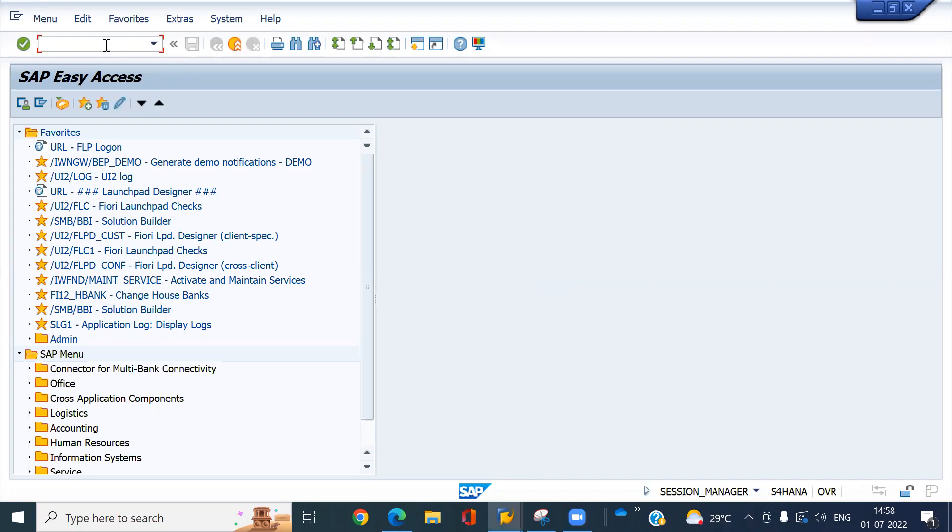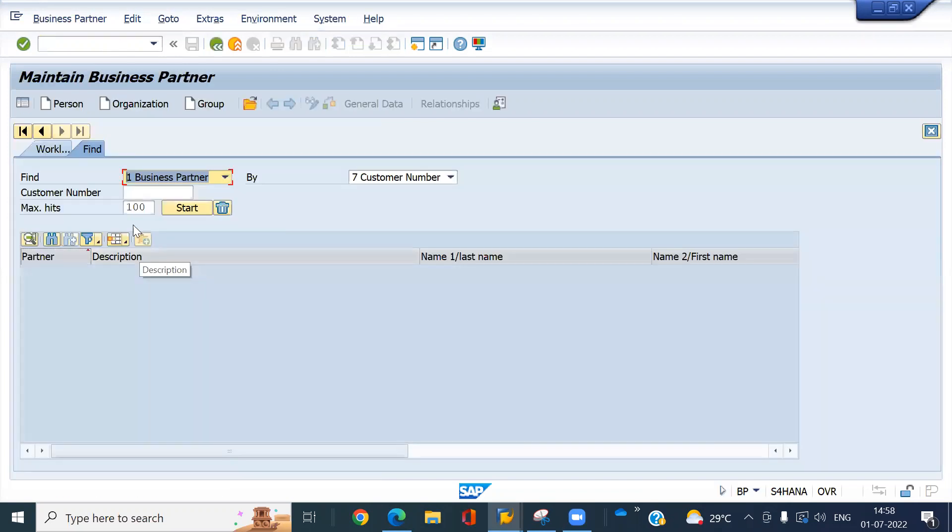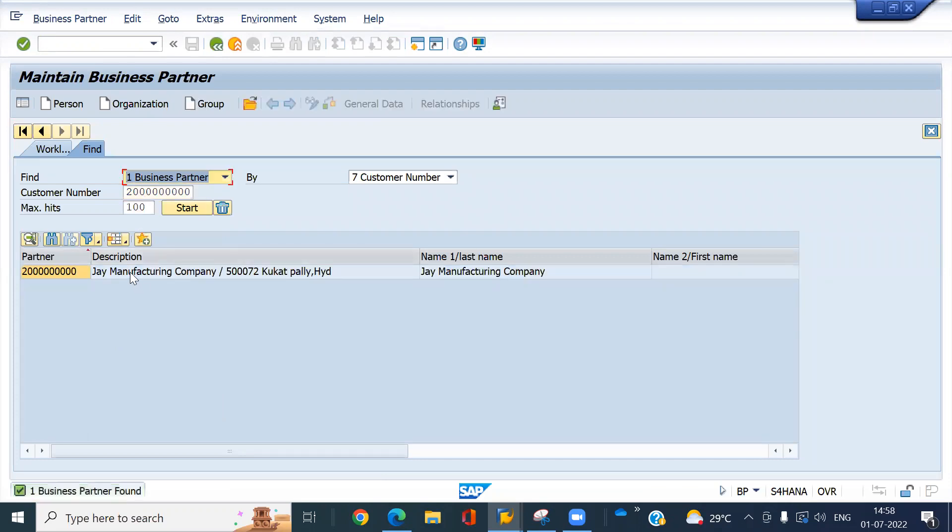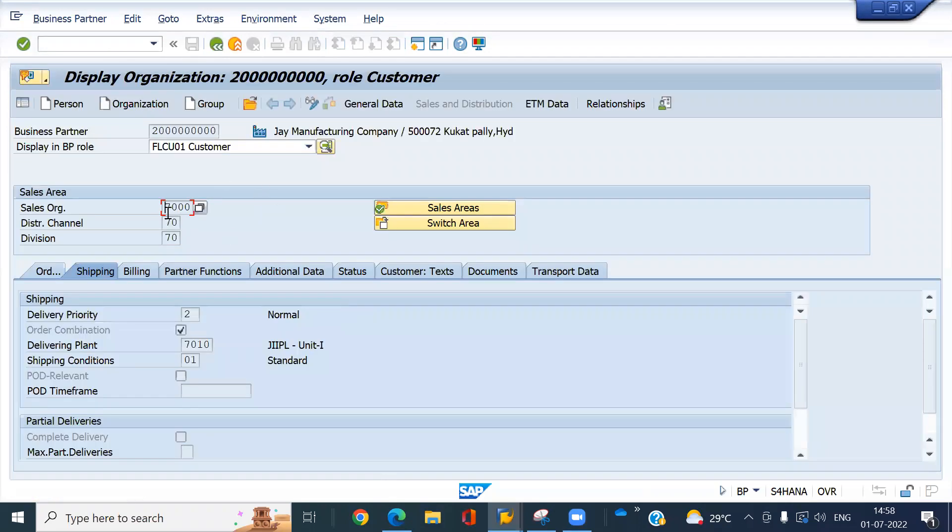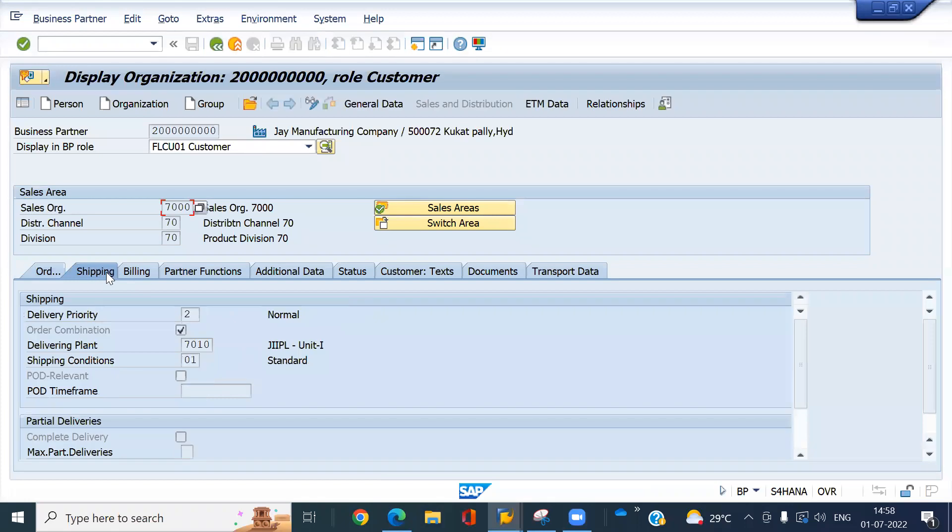So I already created this customer master. Let me show you. This is my customer master. I have already created.